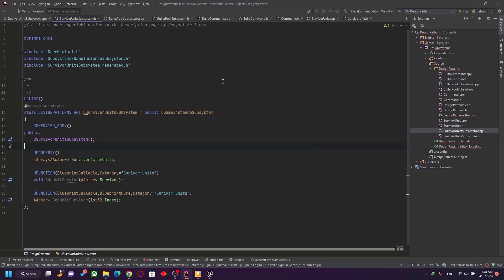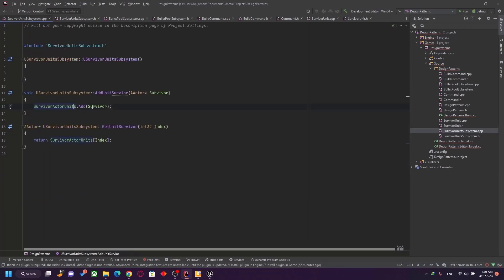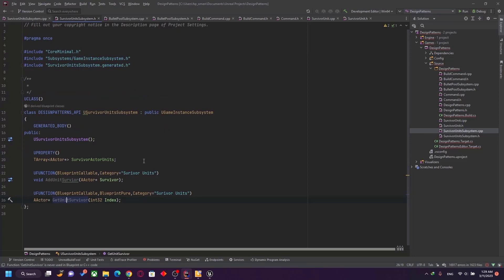Another example — even though I'm not a fan of RTS or survival games — is a UnitSurvivalSubsystem, also inherited from UGameInstanceSubsystem. You can add surviving units to an array, get a unit at an index, and so on. The implementation adds a surviving unit of type AActor to an array and retrieves a survival actor unit at a certain index. This will be useful later when we discuss the Command design pattern.